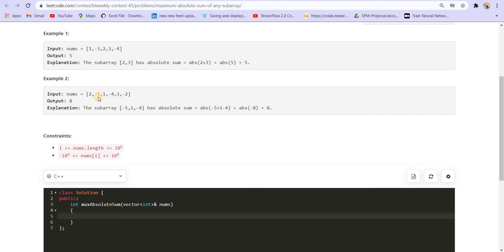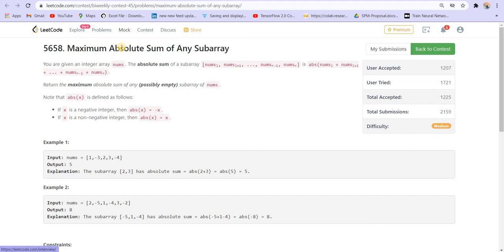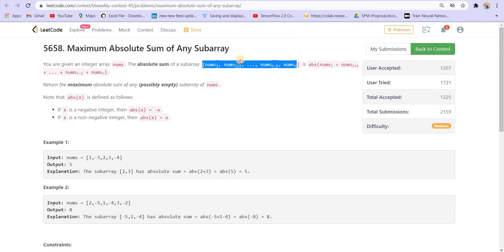Many of you would have solved a question using Kadane's algorithm — a very famous algorithm that gives us the maximum subarray sum. This problem is a slight modification of that. There we were required to find the maximum sum of the subarray, and now we are required to find the maximum absolute sum. The only condition changed is that we can also take the absolute. So we are going to make slight changes in that algorithm to solve this problem.